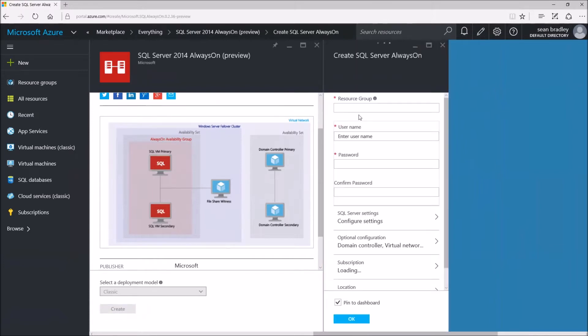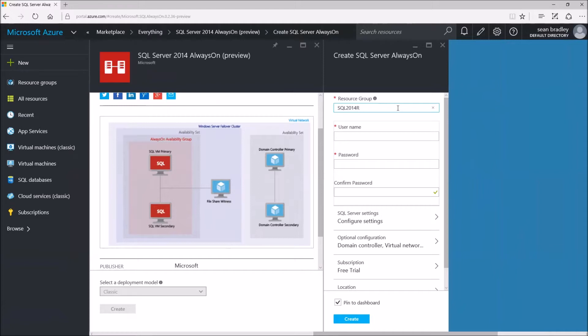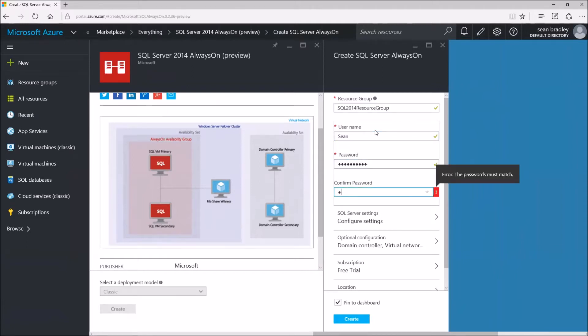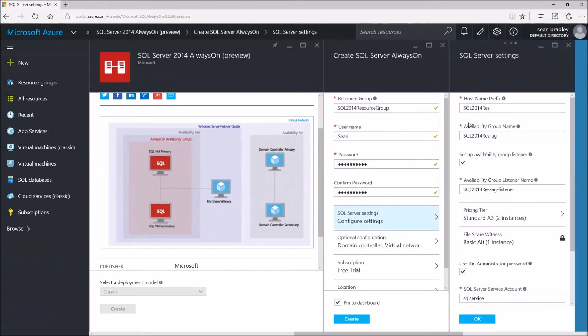We've got to fill in the details. I'm going to call my resource group SQLAO2014. I'm going to use my own username, create a password.